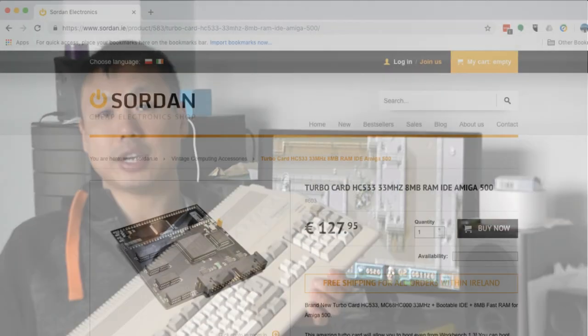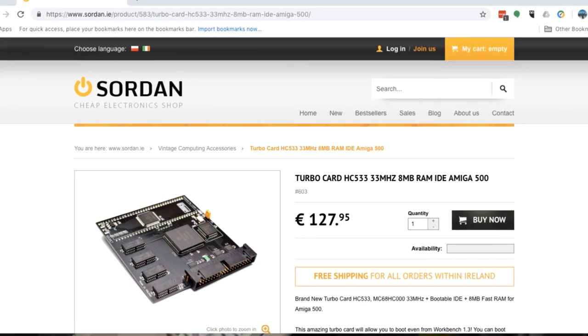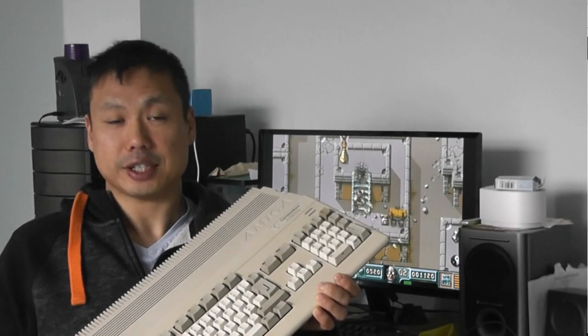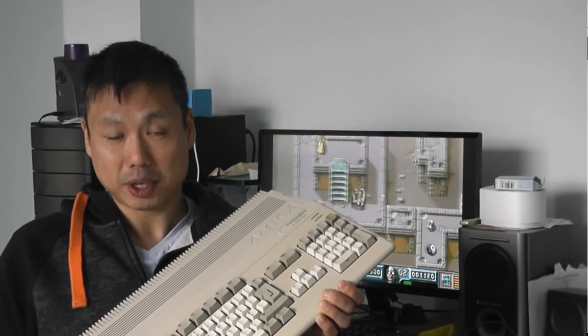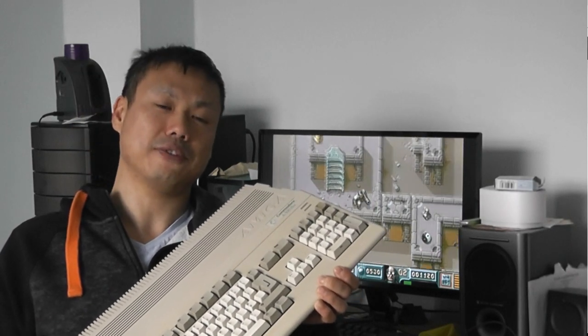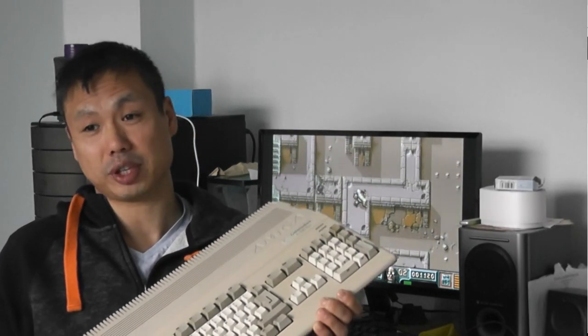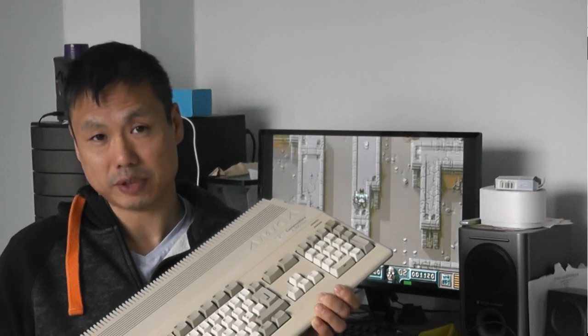The card came out in April time and it's sold by Sordan on sordan.ie. It has a 68,000 CPU running at 33 megahertz. The original CPU inside your M5 Windows runs at 7 megahertz, so there's quite a bit of a speed difference.